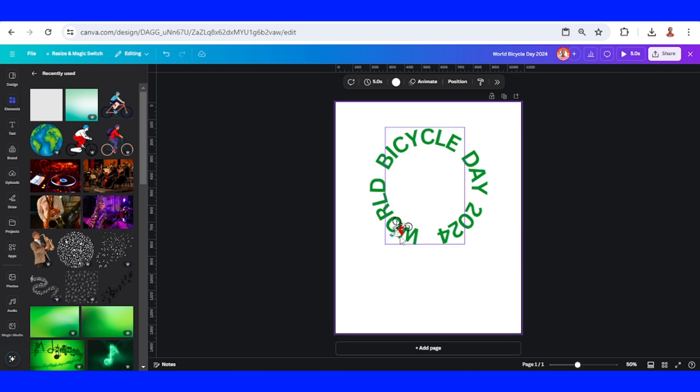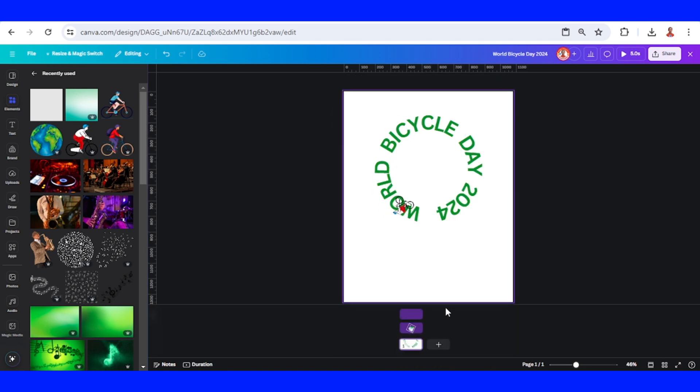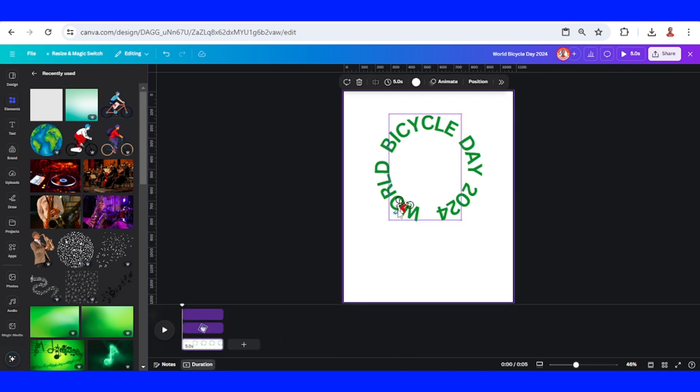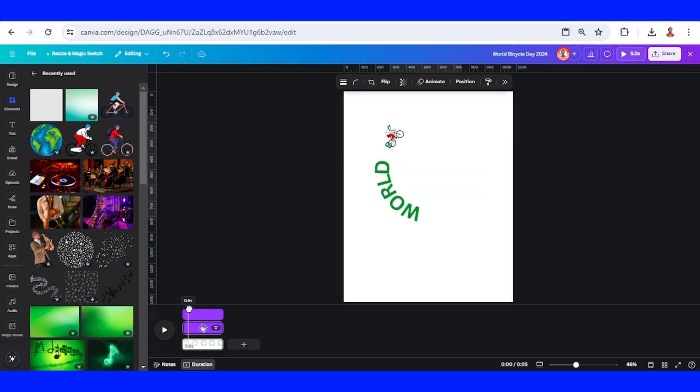Right click and show timing. Then click Duration and click on the bike. I want this bike to disappear after all the text appears, so let's drag it to the right.